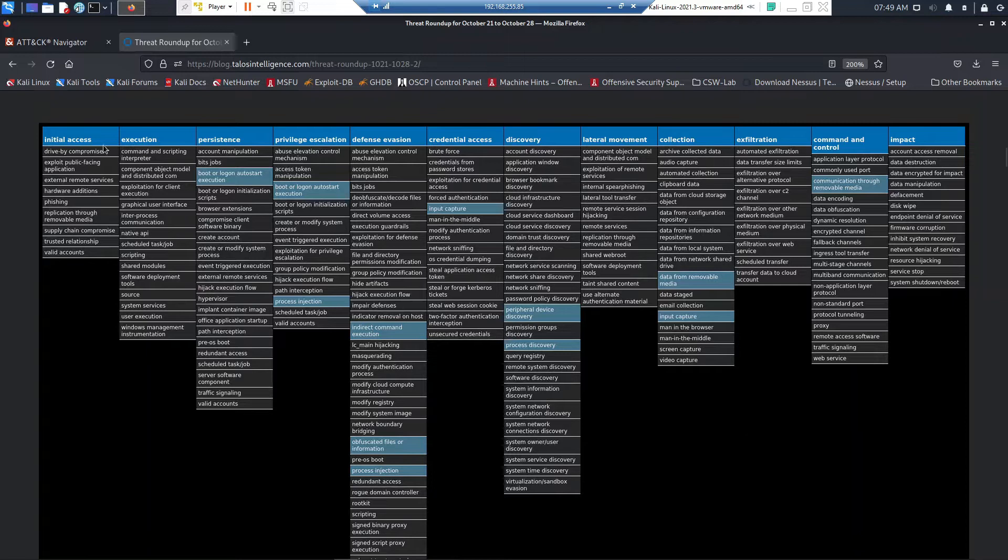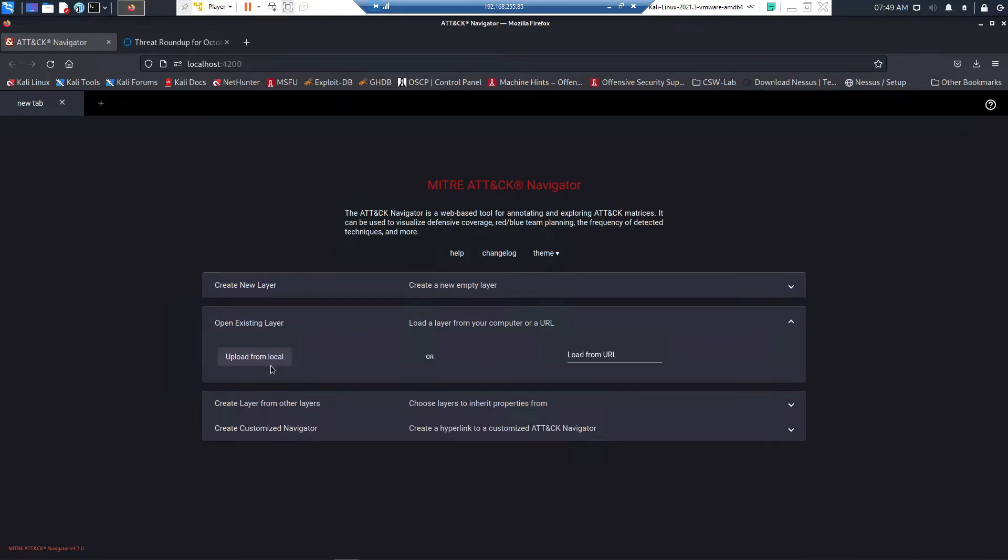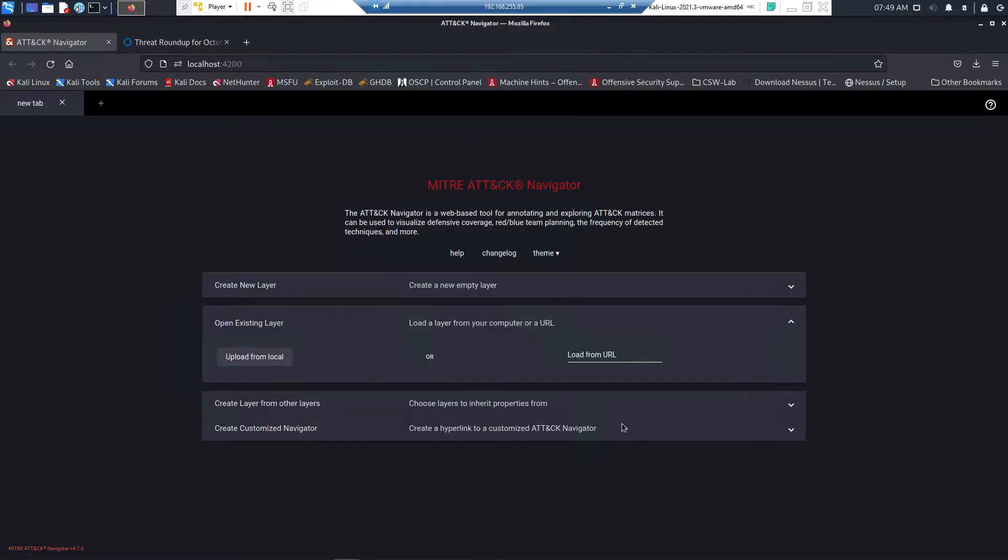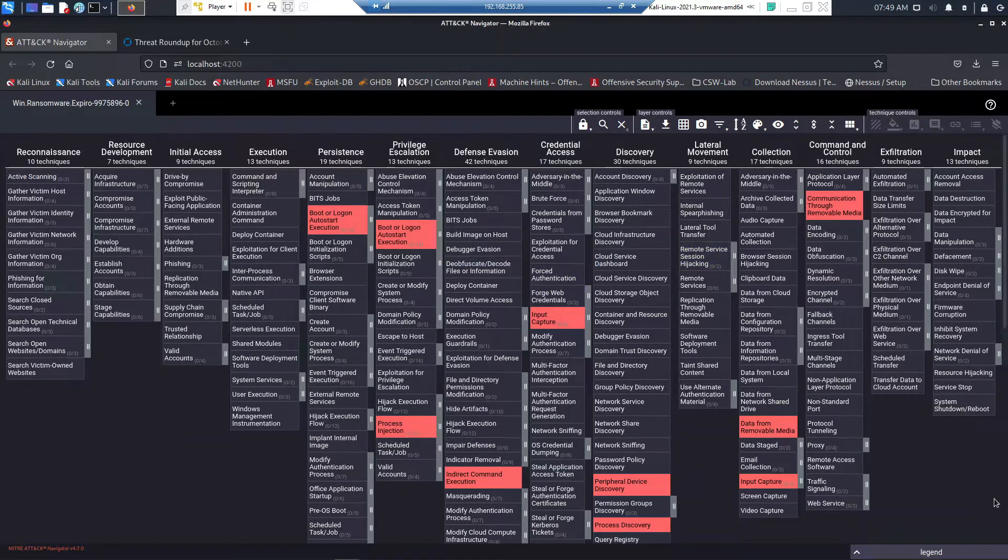Let's go ahead and import this into Navigator. This is locally installed on our machine, and we can see that there's a variety of tactics and techniques that are being leveraged: persistence, privilege escalation, defense evasion, credential access, command and control.